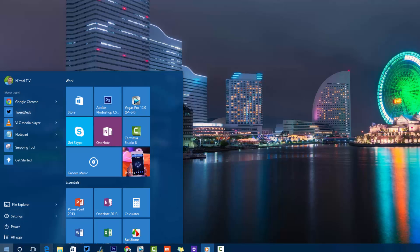That's all for this quick video on the Windows 10 Start Screen. If you have any queries, drop a comment and we'll be glad to help. If you liked this video, hit the like button and subscribe to the YouTube channel for more Windows 10 tutorials, tips, and tricks.